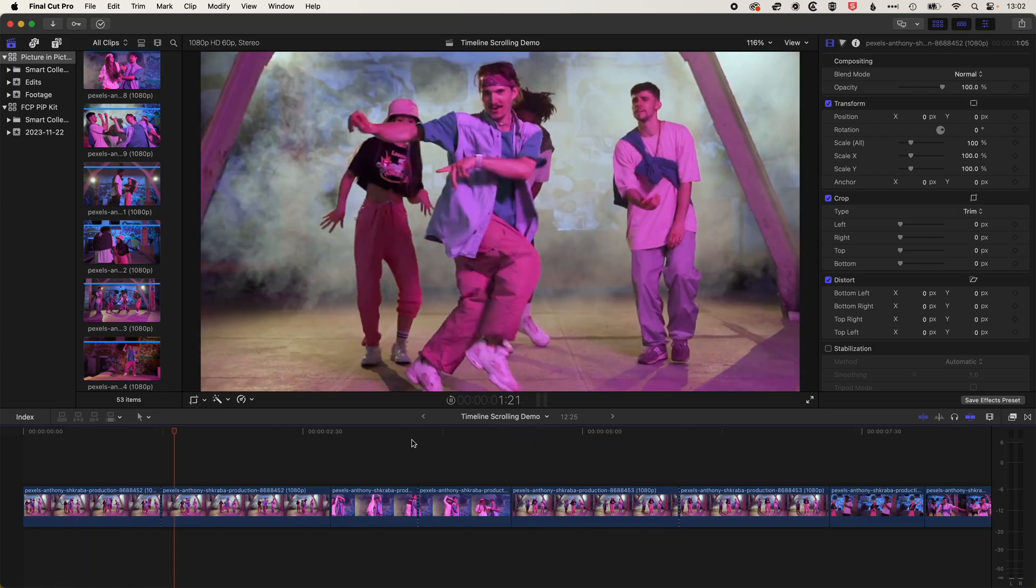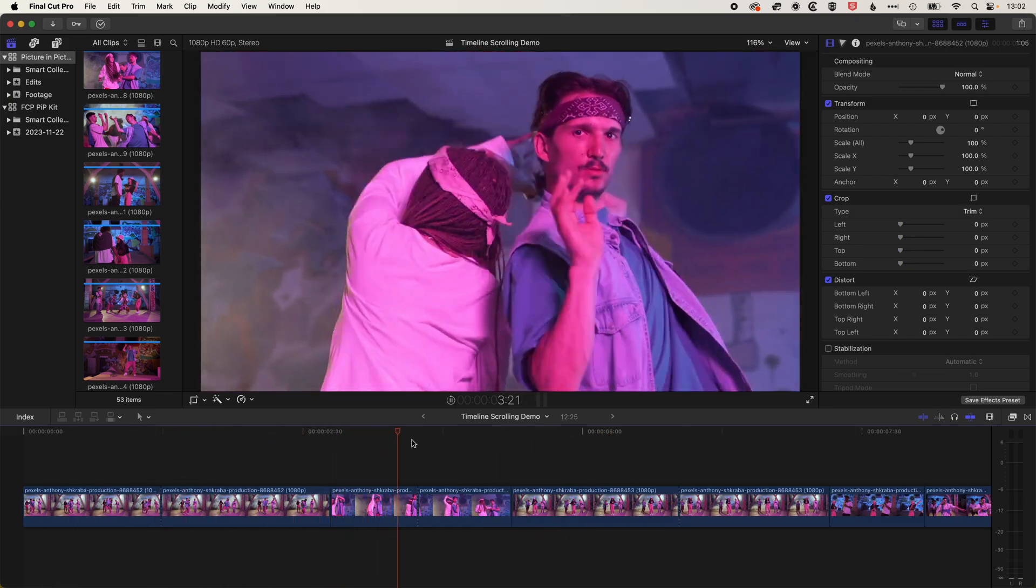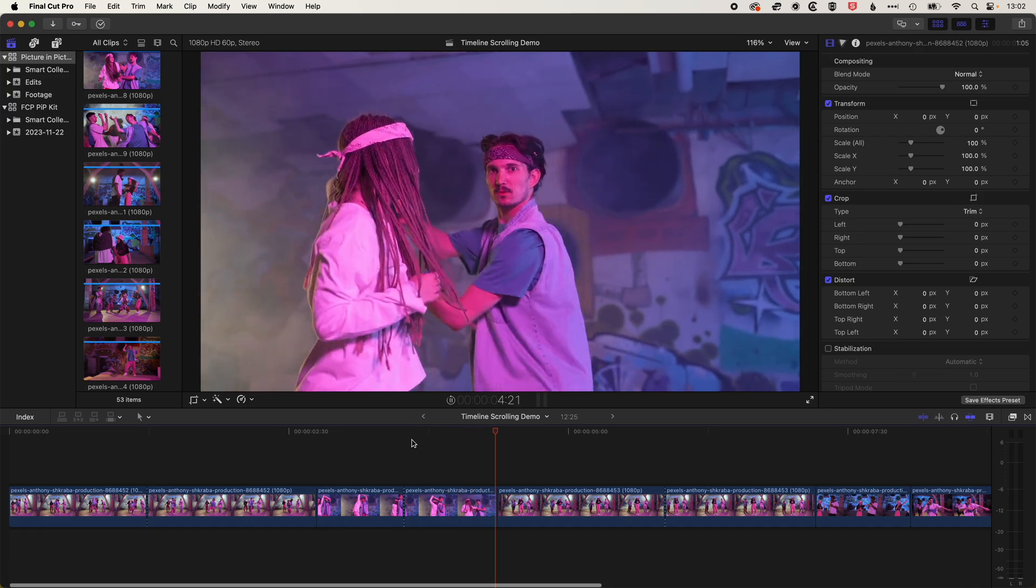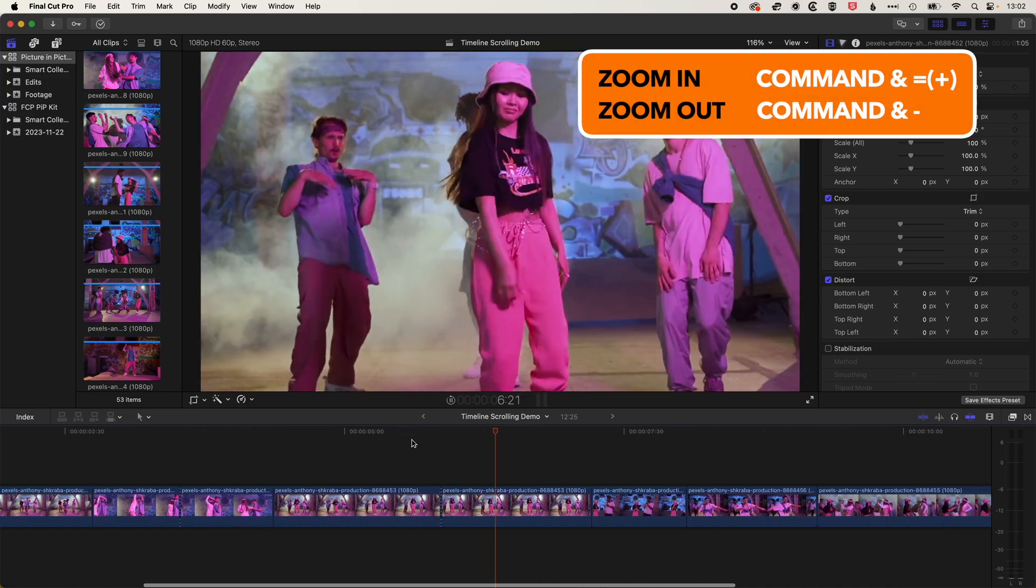And from what I've seen, the scrolling of the timeline works really well. You can zoom in and zoom out as you're playing back.